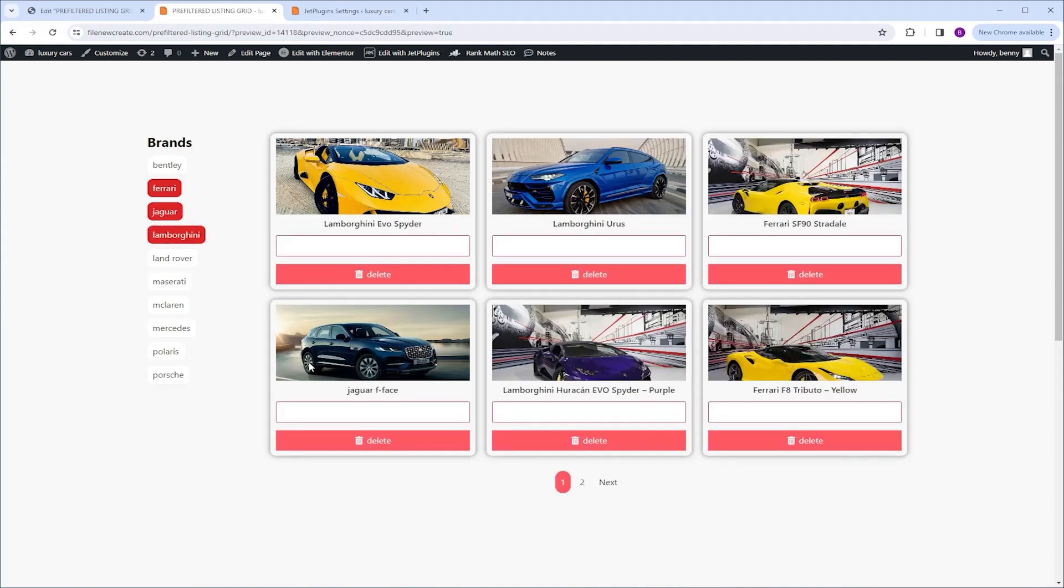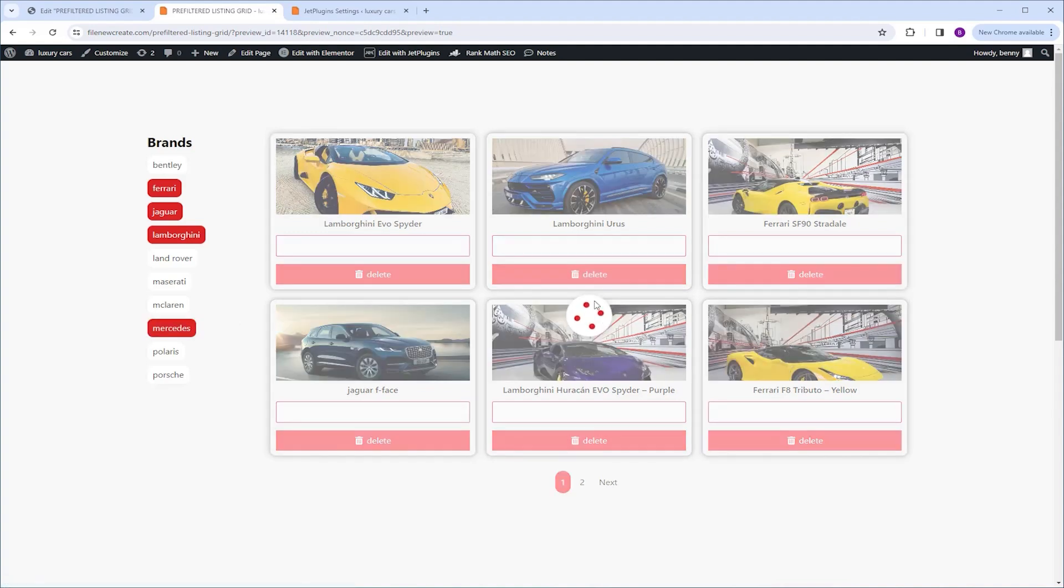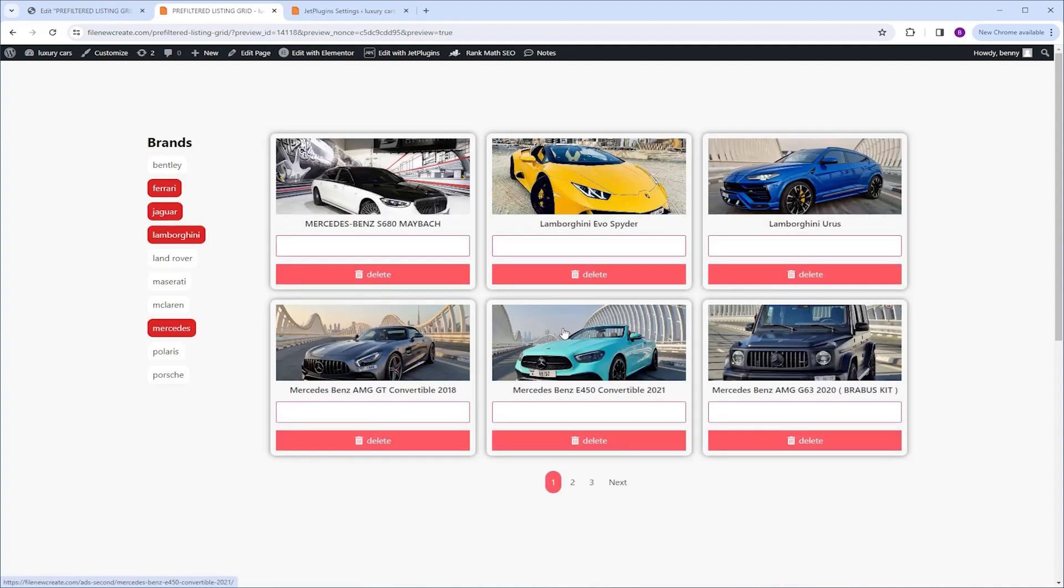Now the last settings I want to talk about is the preloader position. Right now it is set to the center of the listing grid. Check it out. As you can see, it appears at the center, and it's visible without any issue. However,